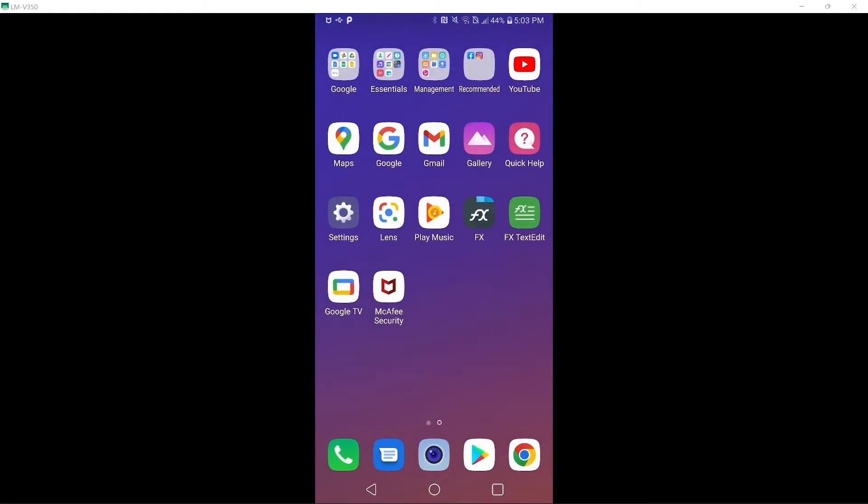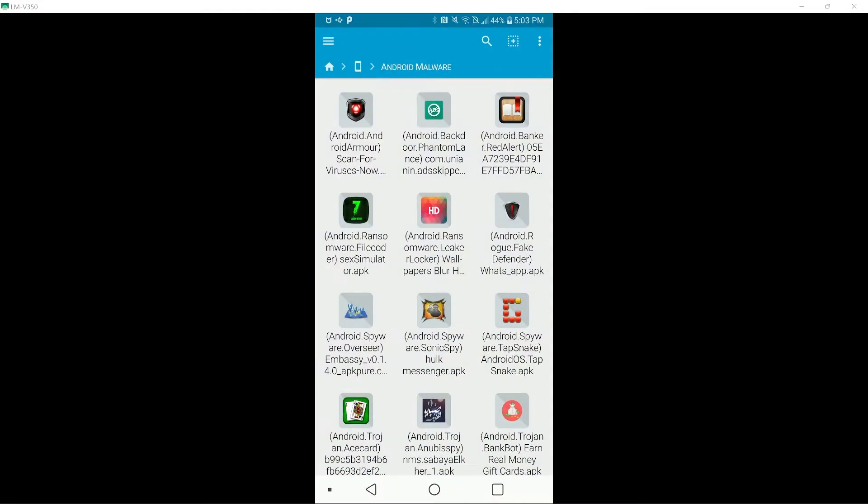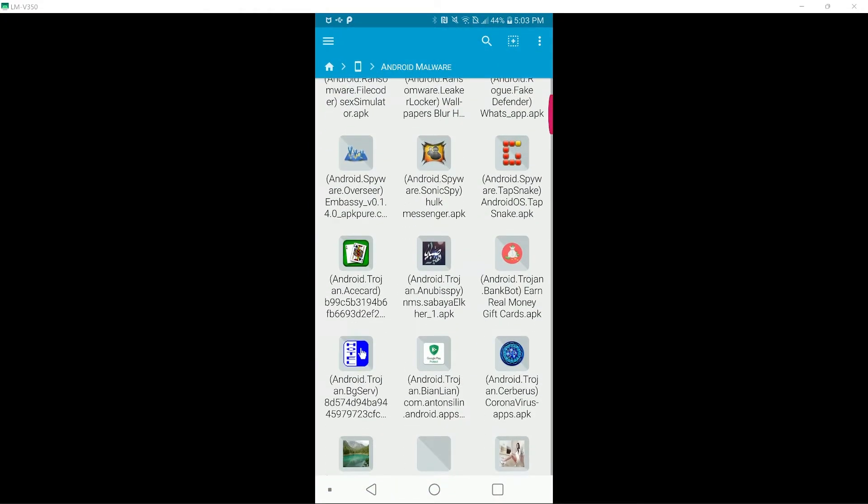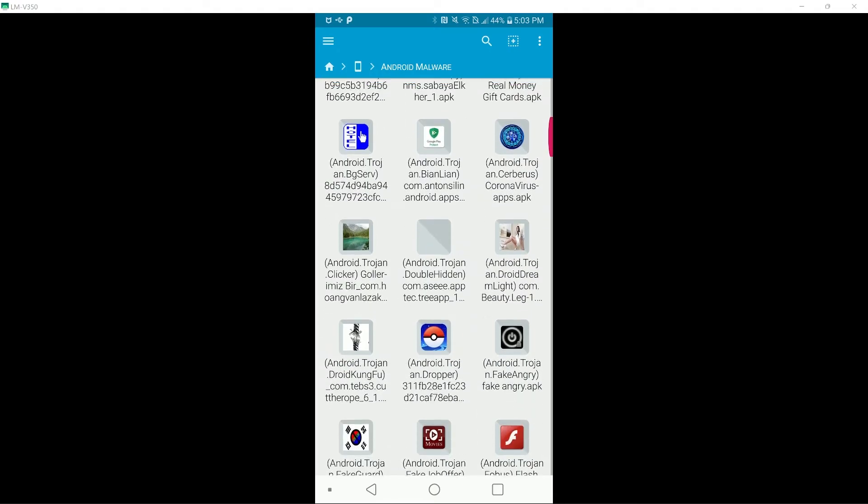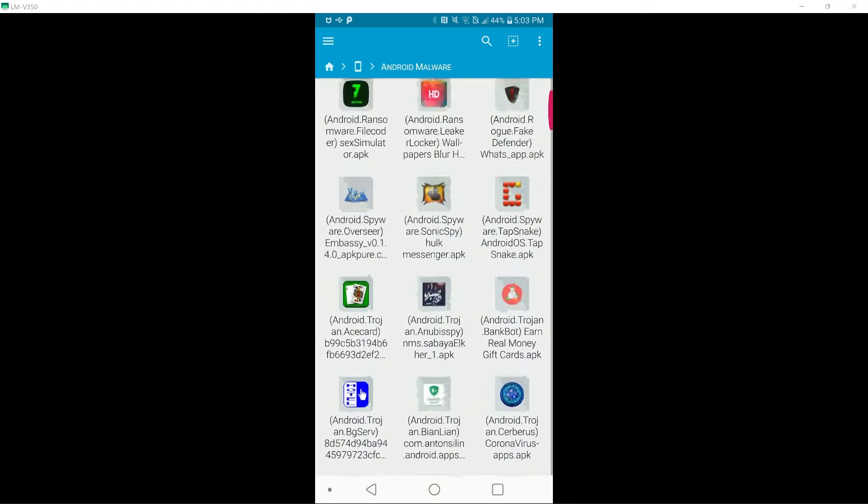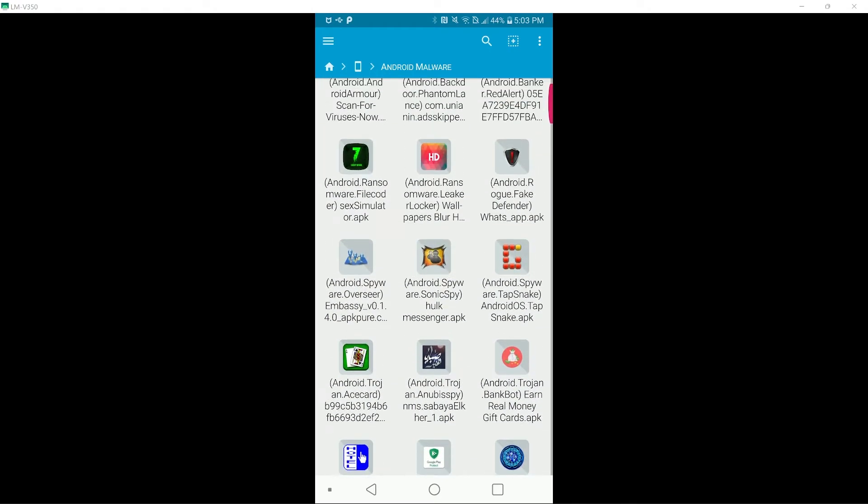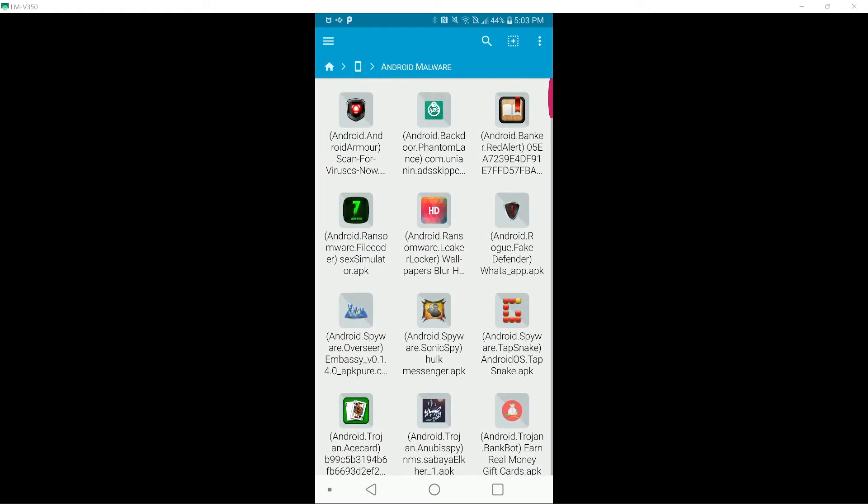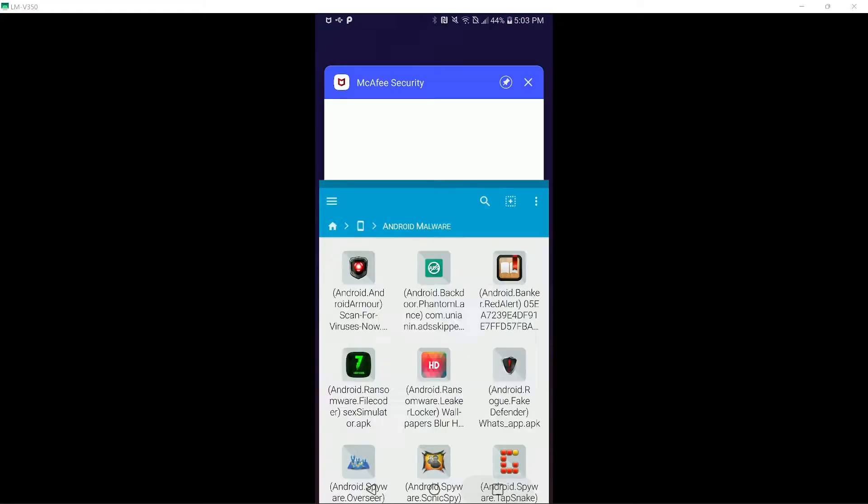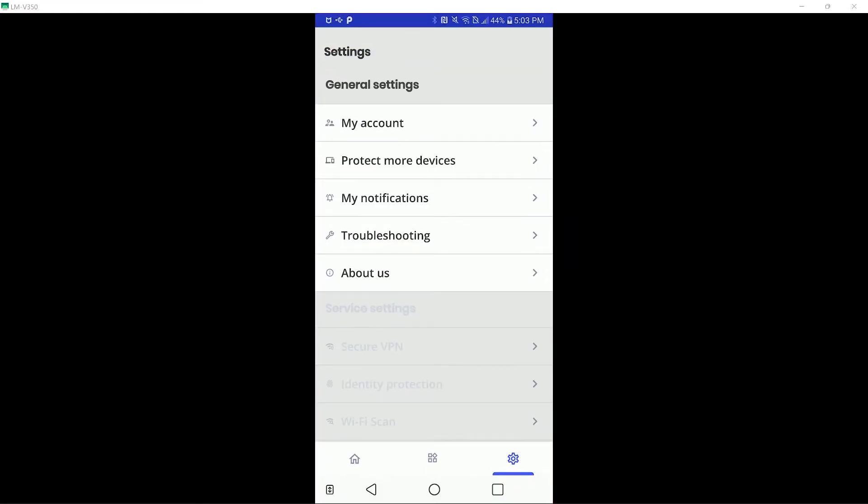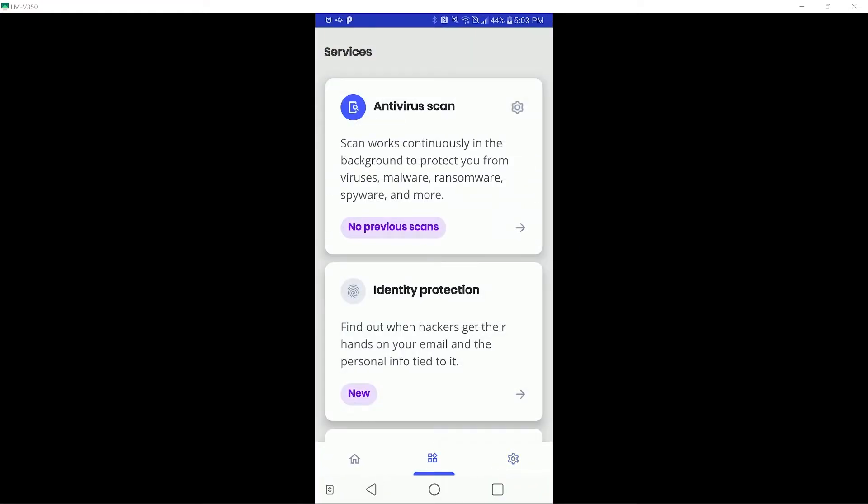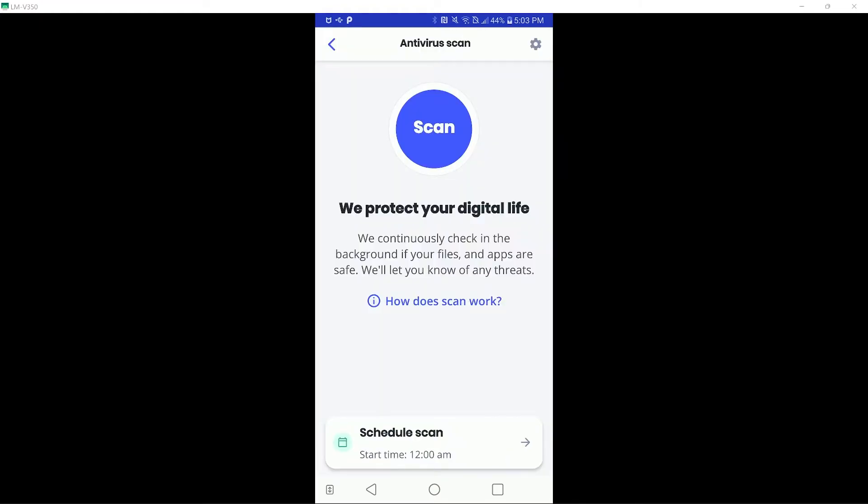To test McAfee's detection rate, I will be using 115 malware samples. These are a collection of both old and new samples, with the threats being ransomware, spyware, and various trojans. I will go ahead and begin a scan with McAfee, and I will be right back when this is done.